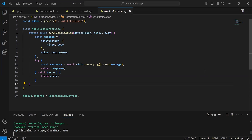Hello viewers, how are you doing? Today in this video we will see how the admin can send multiple Firebase push notifications in a Node.js application. Let's get started. As you can see the notification service, I'm going to duplicate the async method.